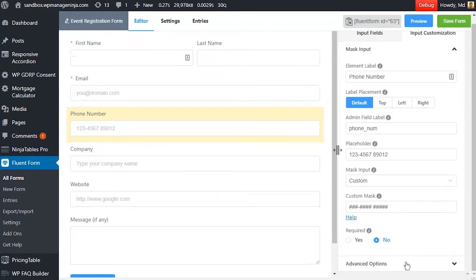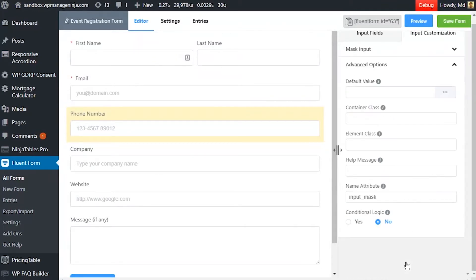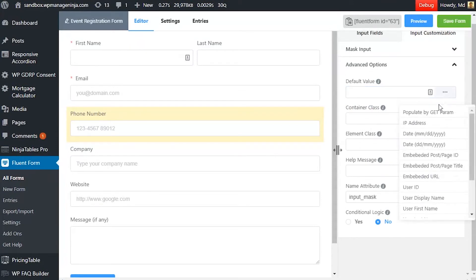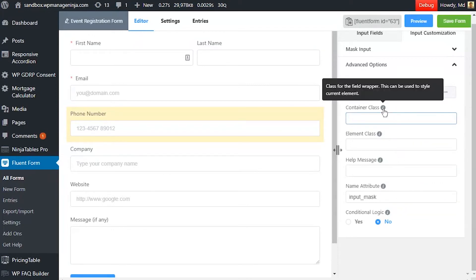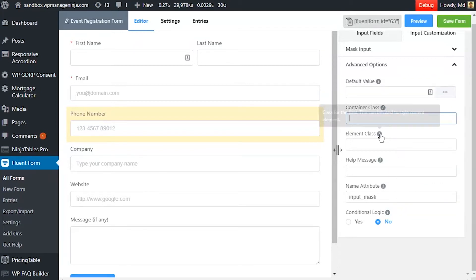In Advanced options, save default value if a prepopulated input is to be shown for a logged in user. Container class and element class can be used to style the element.